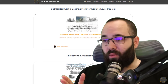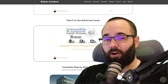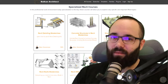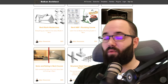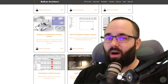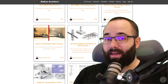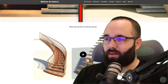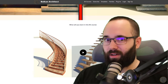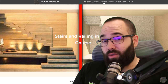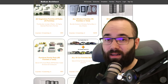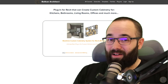Before we get started with Revit, I'd like to ask you to check out my website, BalkanArchitect.com — linked below in the description and in the cards above. There you can find all of my Revit courses. I have over 136 hours of content and I'm adding more each month. There are courses on many topics, including one specifically on stairs and railing. You can also find customized Revit templates, high quality Revit families, and a plugin.